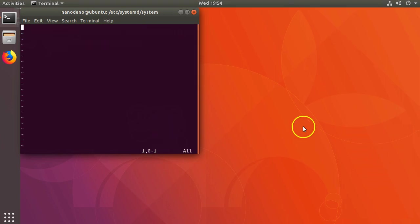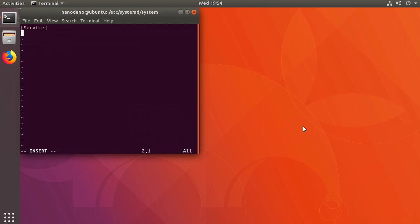In the pointless.service file, the only section that is technically required is the service section. So let's create that section by typing out service with a capital S inside brackets. In this section we'll specify some of the options for our service.